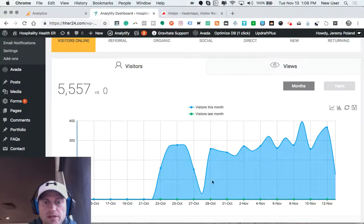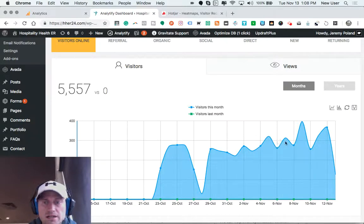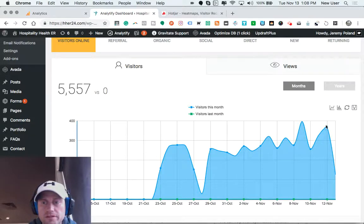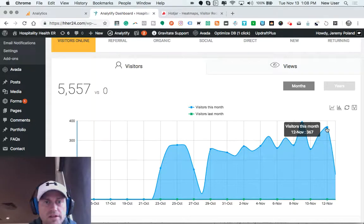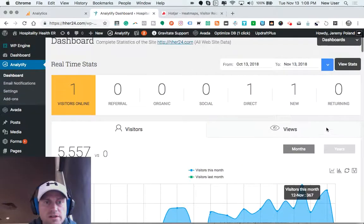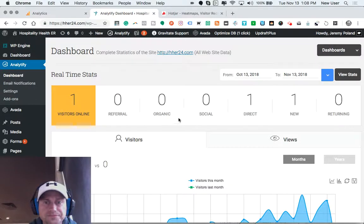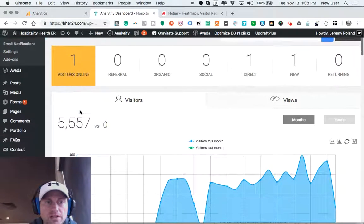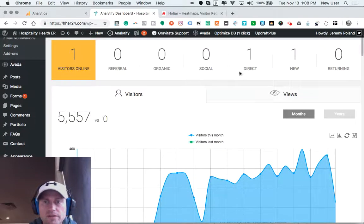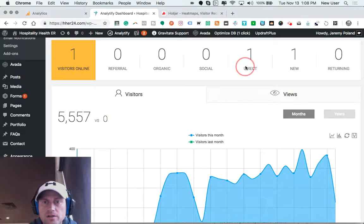So here we can see this company has several hundred visitors a day on average. For example, on November 12th, they have 357 visitors. At this exact moment in time while I'm logged in, they have one visitor online. That person looked up the company directly.